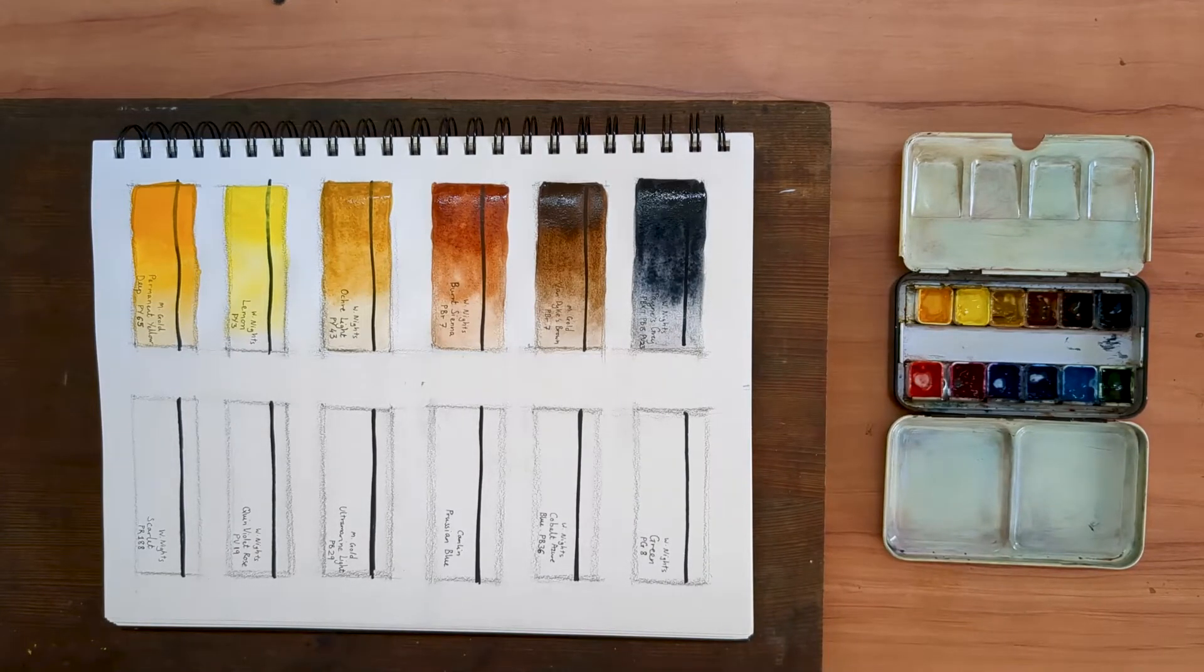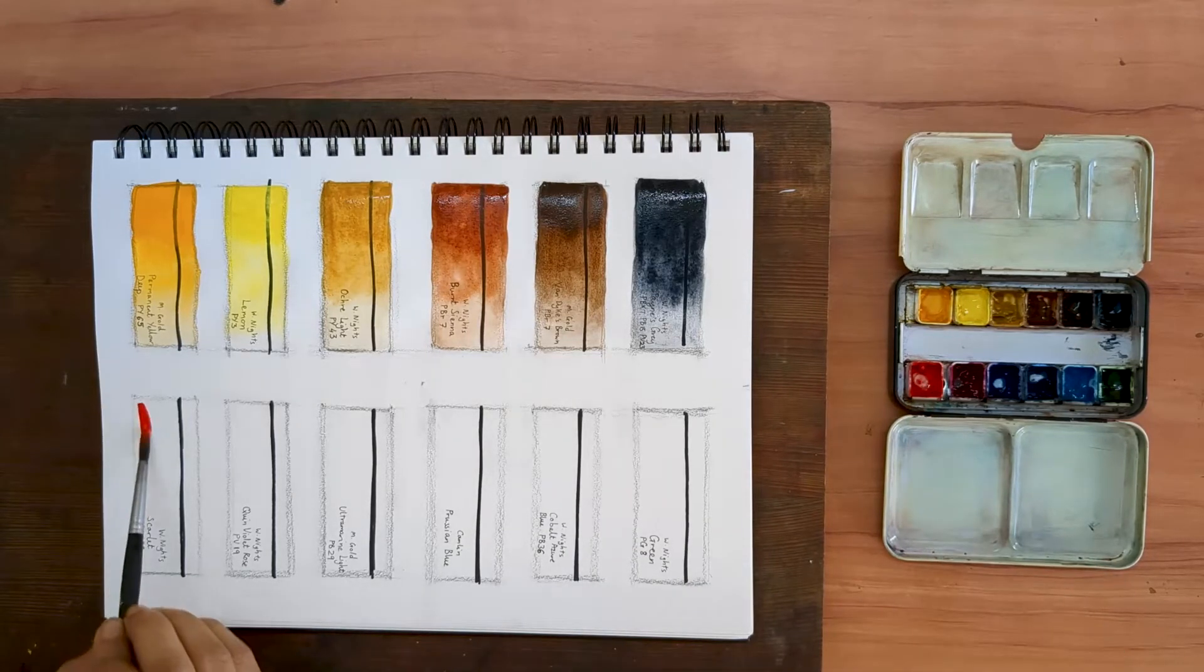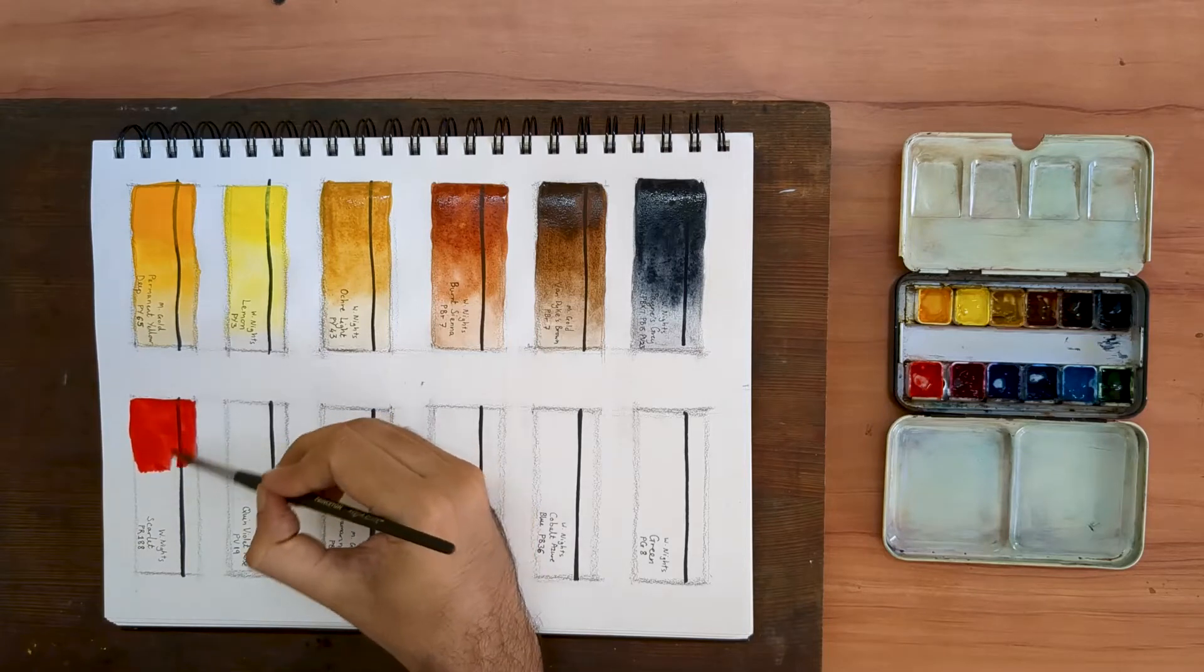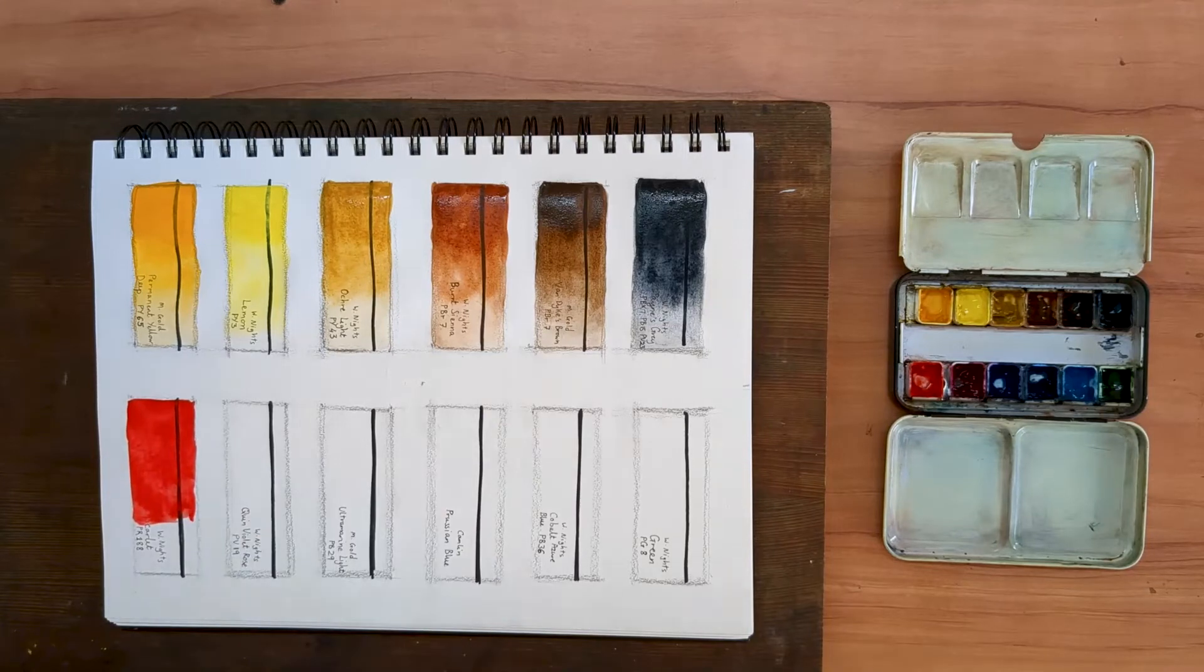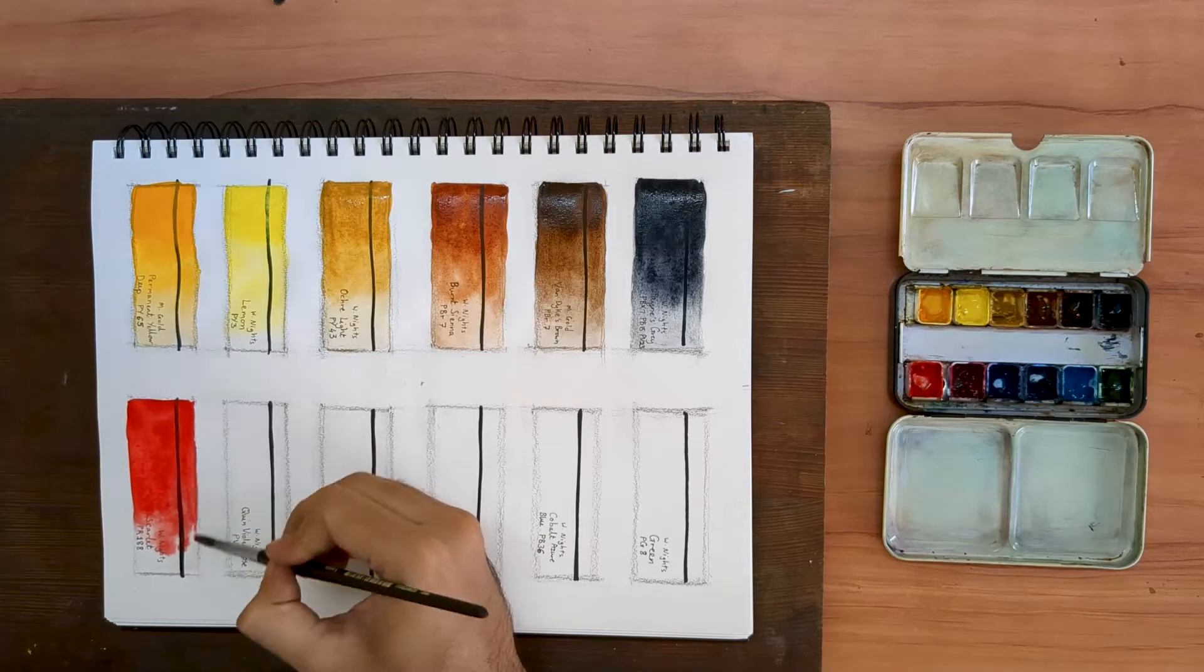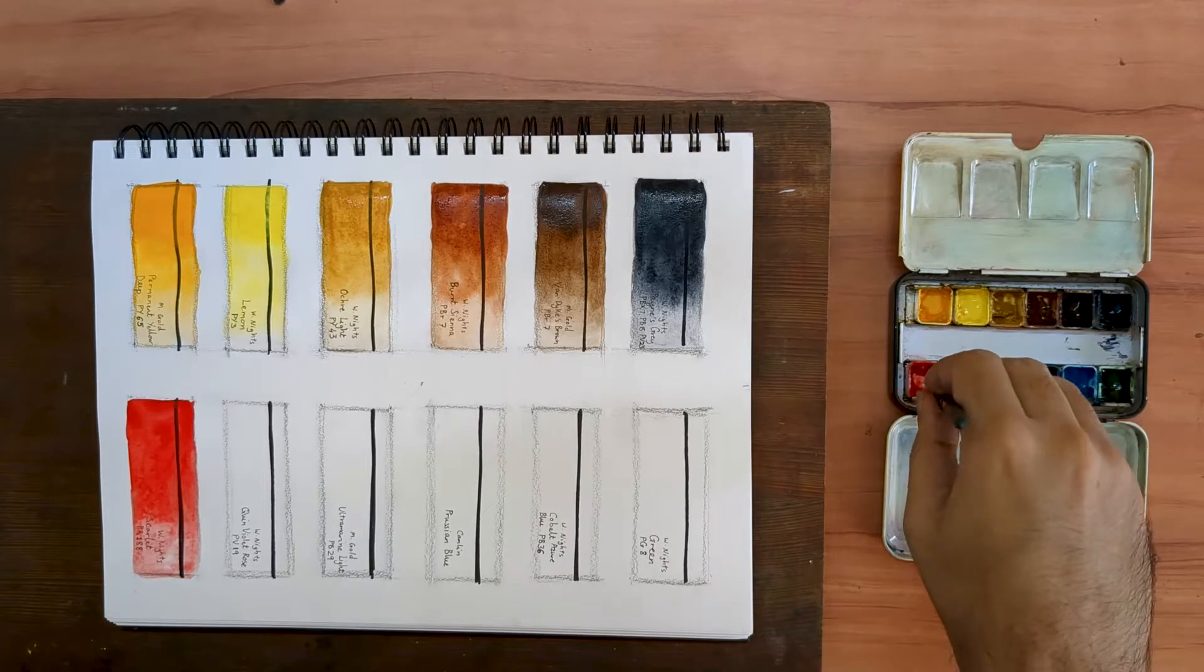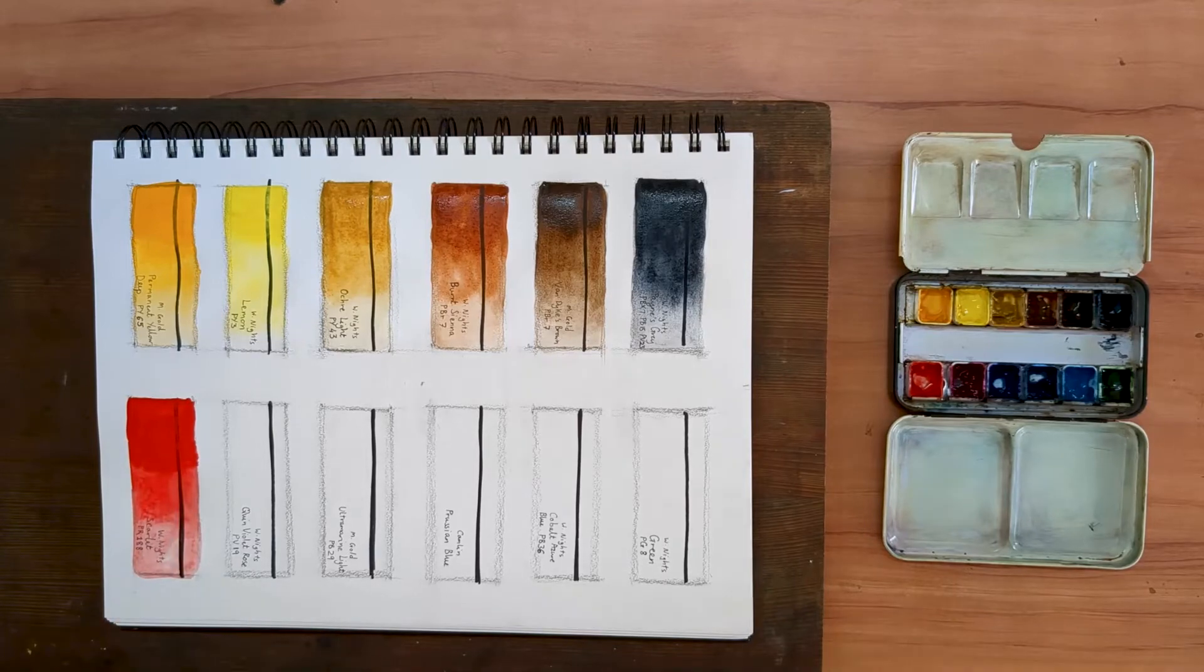Next one is my Warm Red. It is a color called Scarlet by White Knights again, PR188. When I first started using this color, the opacity used to bother me slightly. But not anymore. I've now learned to use it. It's a nice color to add at the end of the painting for things like traffic signals and sometimes even faces.